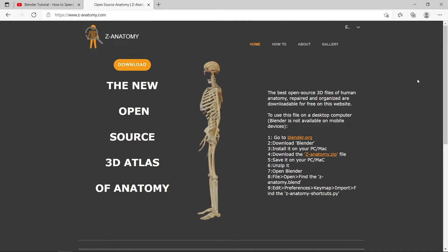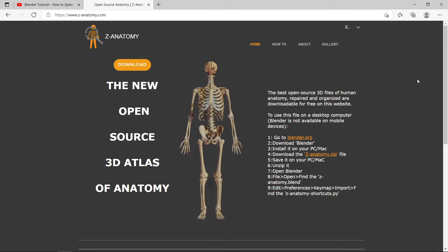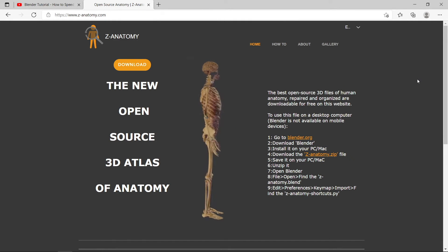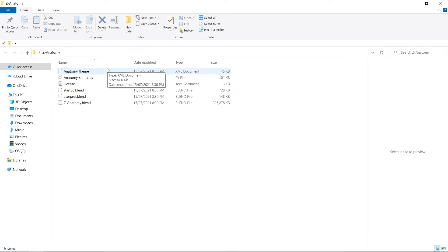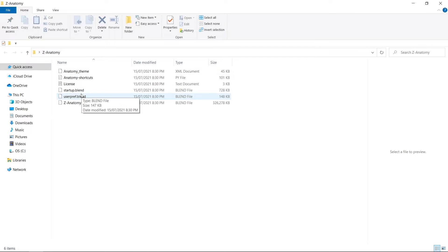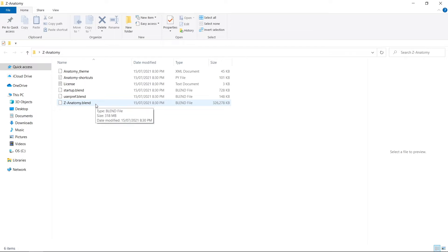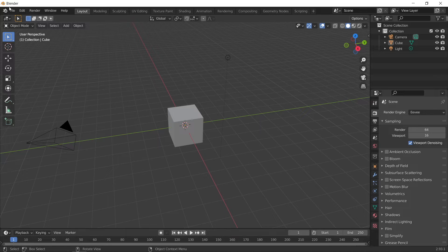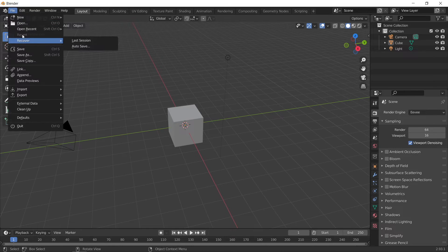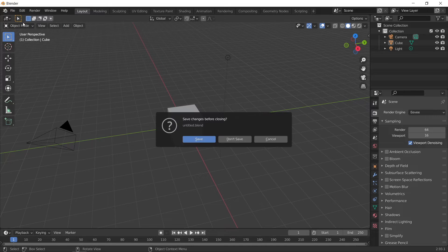Once downloaded to your computer, unzip the file and inside you'll find a Python script, which you can find more about on the Z Anatomy website. It also has several Blender files. There are a few ways to use this data. The Blender file is quite large, it's about 320 megabytes.